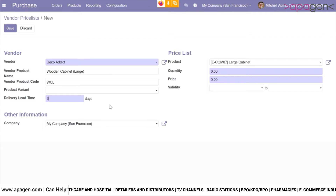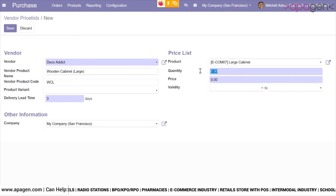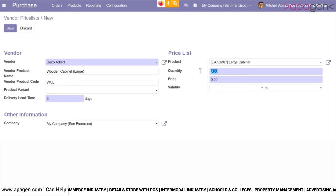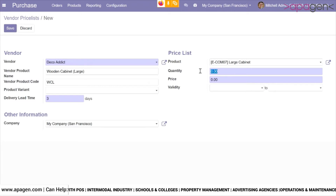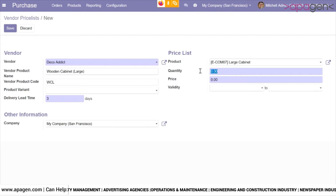If you have a multi-company setup, you can choose for which company you are configuring this price list. Quantity is very important — this is the minimum order quantity which, when set, will be placed automatically in the RFQ. You can start it with 0 or 1, or increase it as per your choice. The quantity entered here will be the default quantity once this particular product and vendor combination is selected.